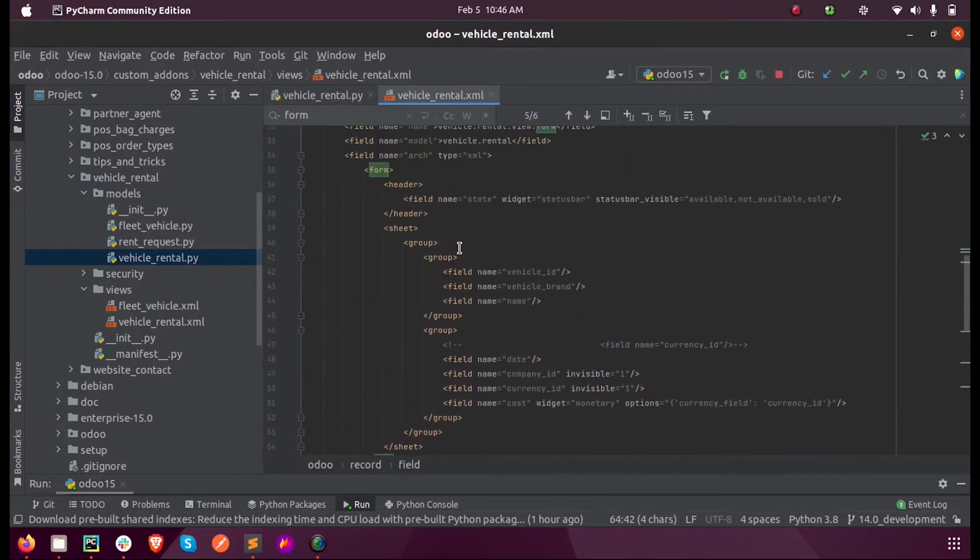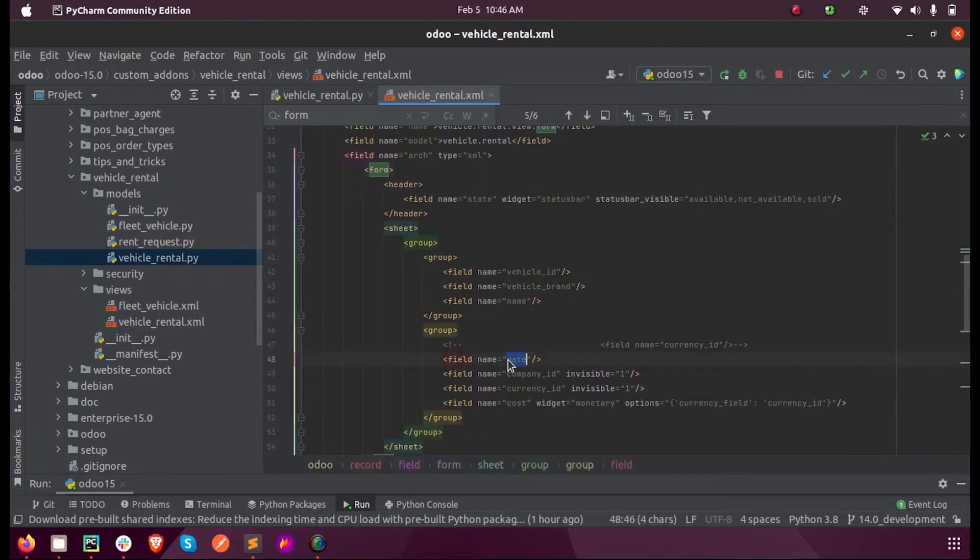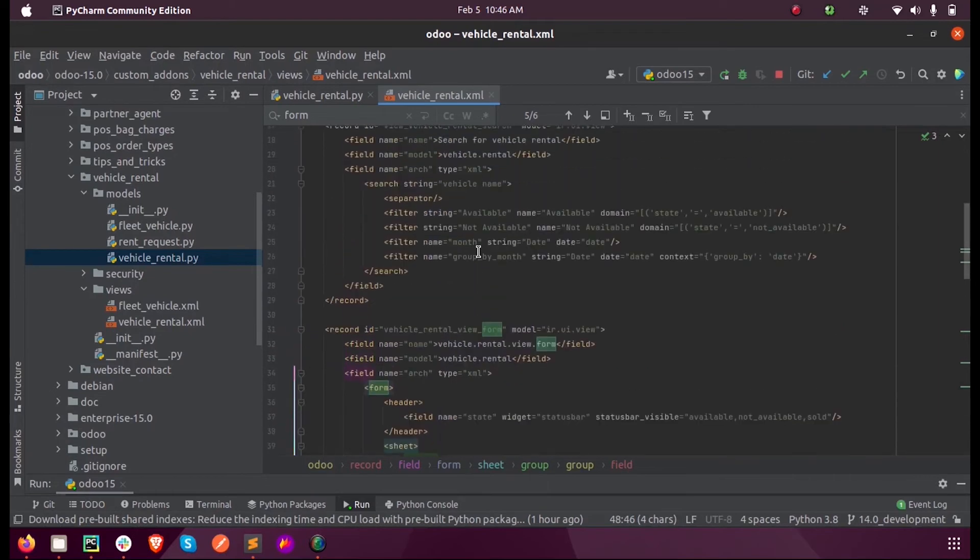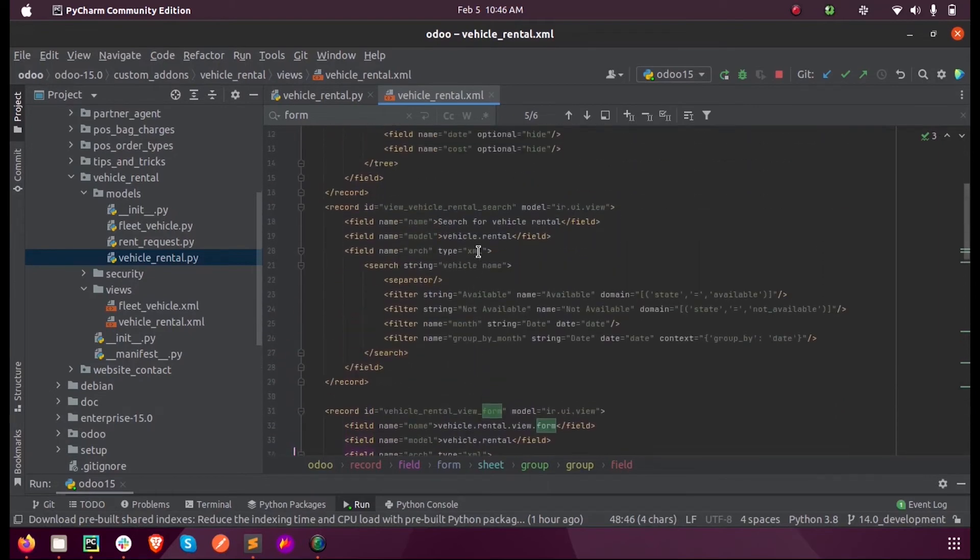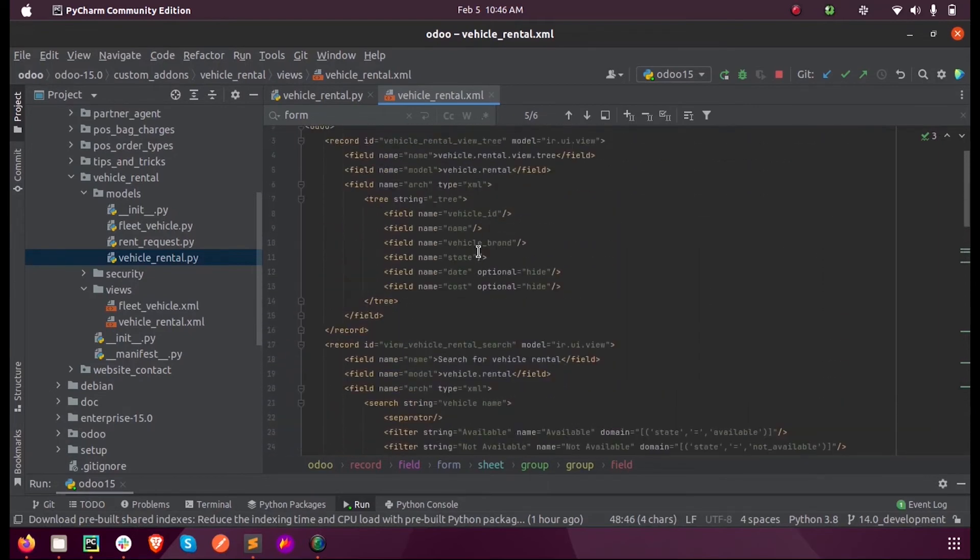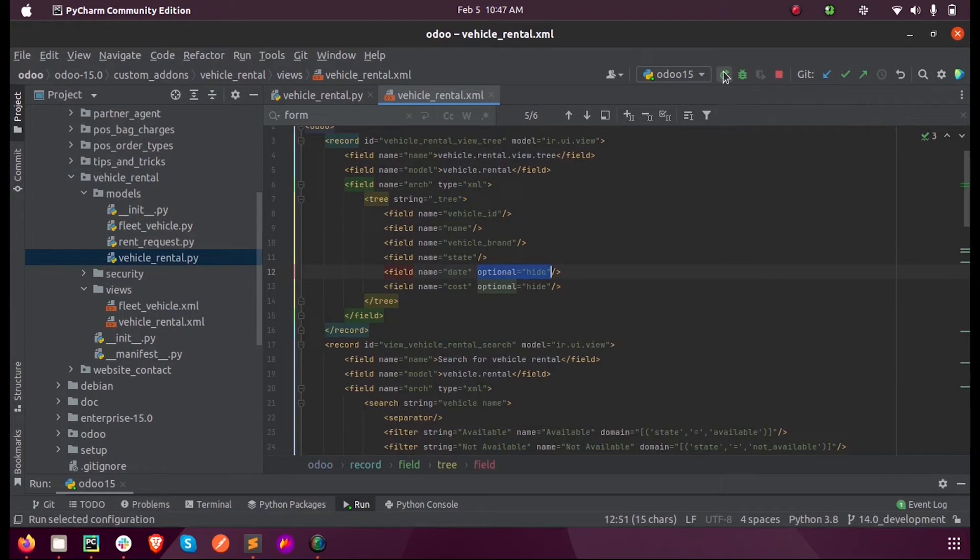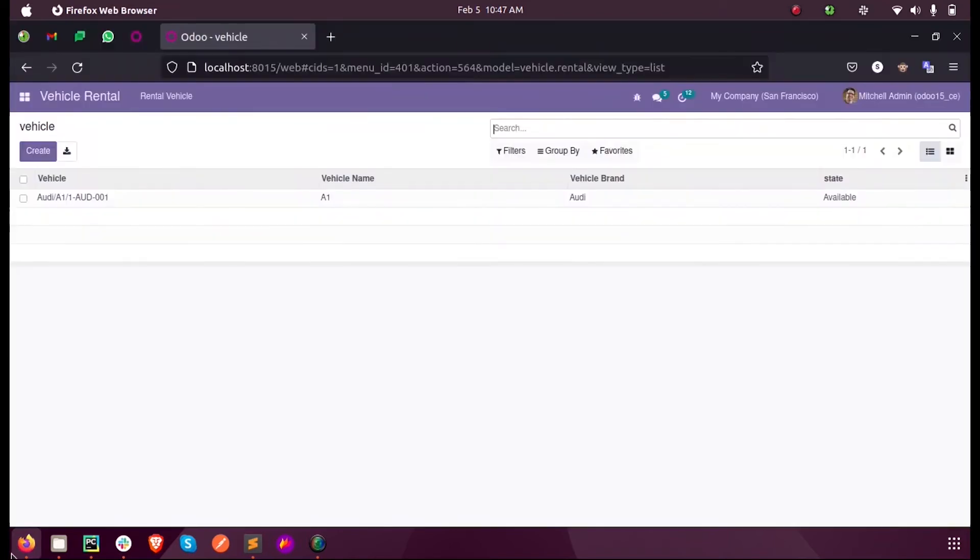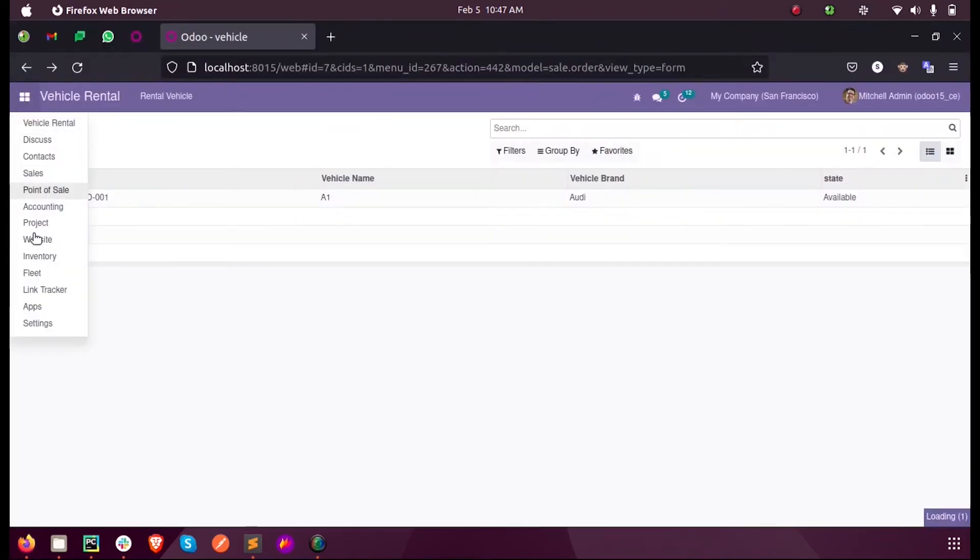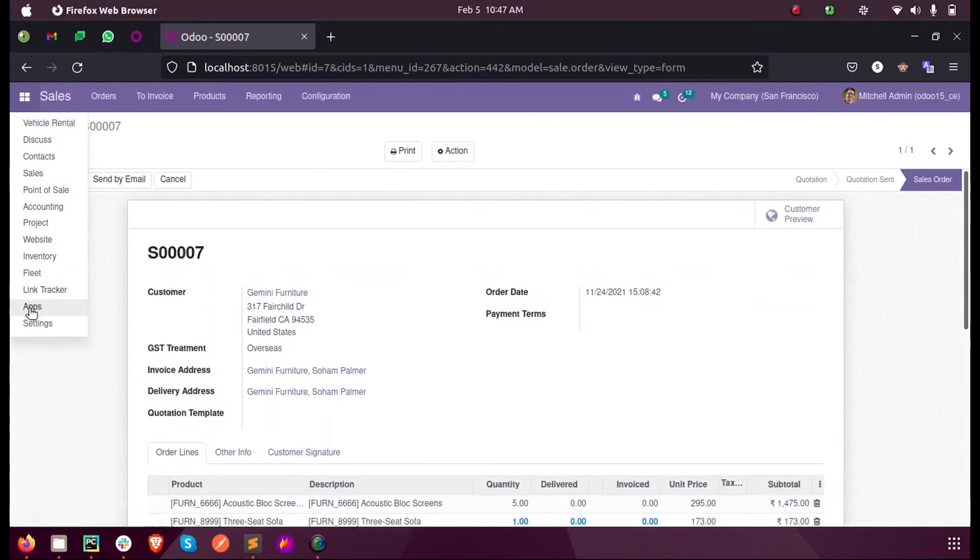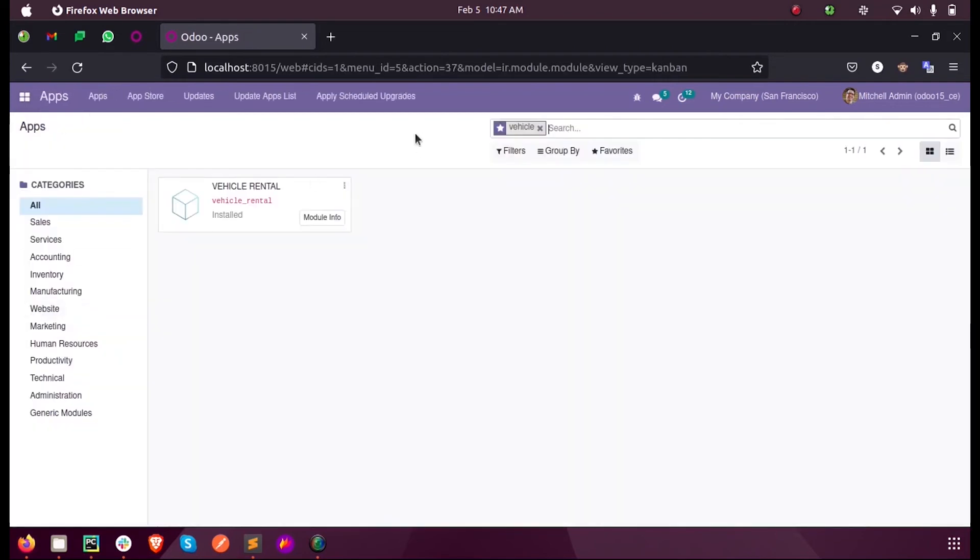Here we have mentioned it in the form view. Now if we need the same thing in the tree view we can also mention it here. Since I gave optional equal to hide, it will be available on the corner. I'll show you, so once I upgrade this module.